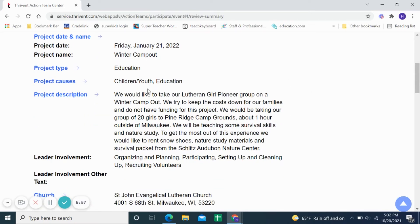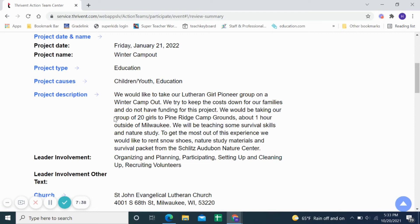The one I chose for this example today is: we're going to be taking a winter campout and taking the girls out on that. We needed some help covering expenses for the campout, specifically for the educational materials we're going to use. My description points to that specifically — the education component. We'd like to take our Lutheran Girl Pioneer group on a winter campout; we try to keep costs down for our families and do not have funding for this project. Be sure to include that you don't have the money to fund the project.